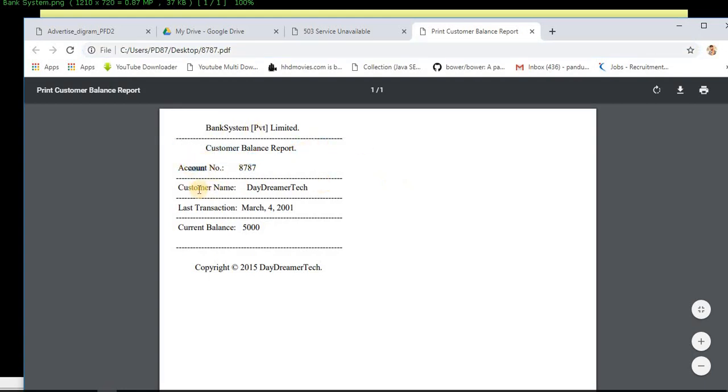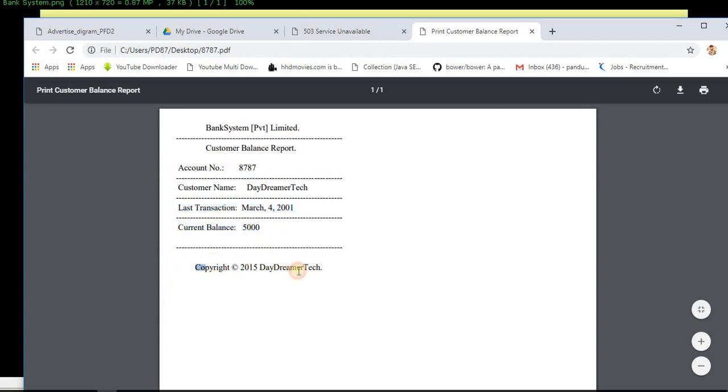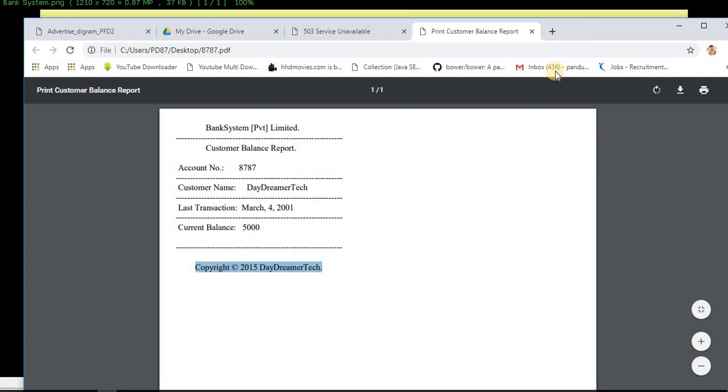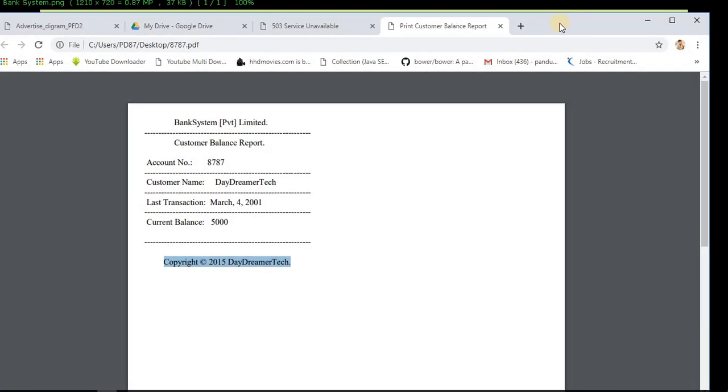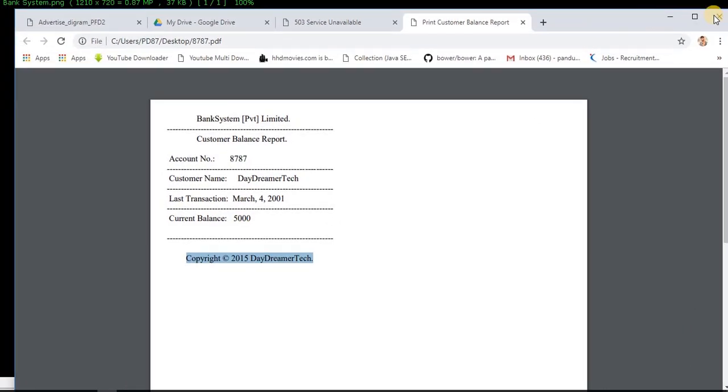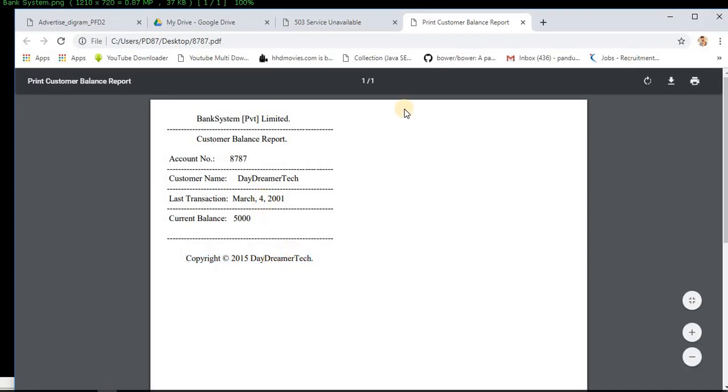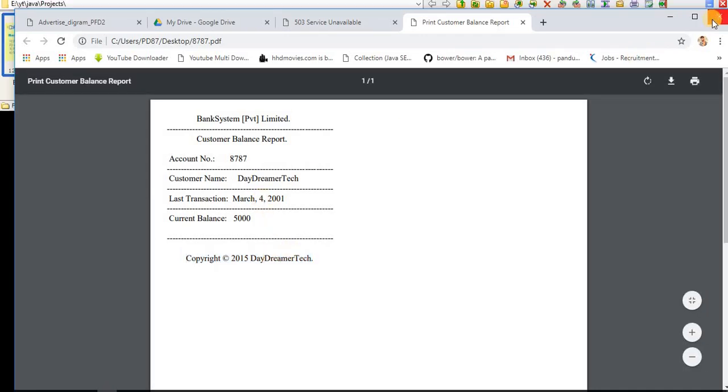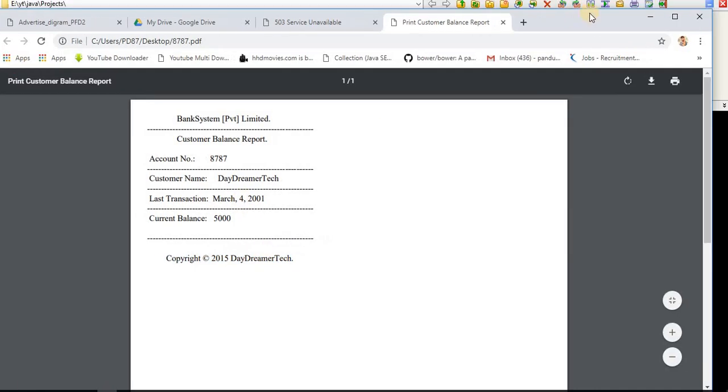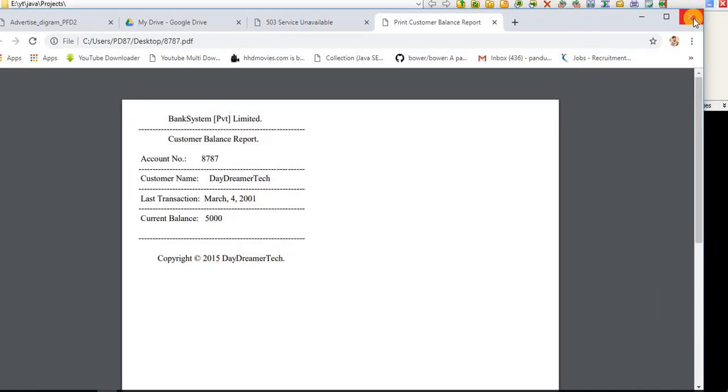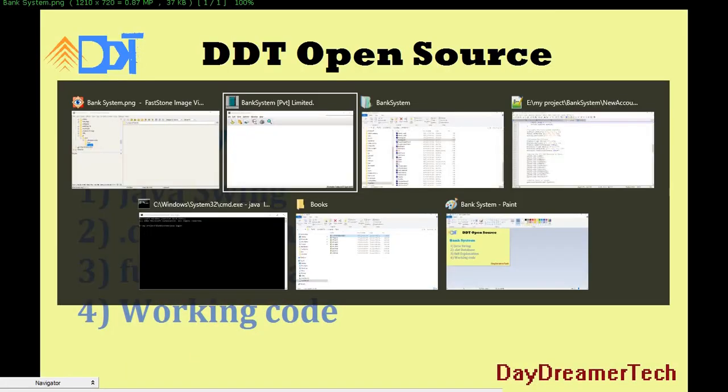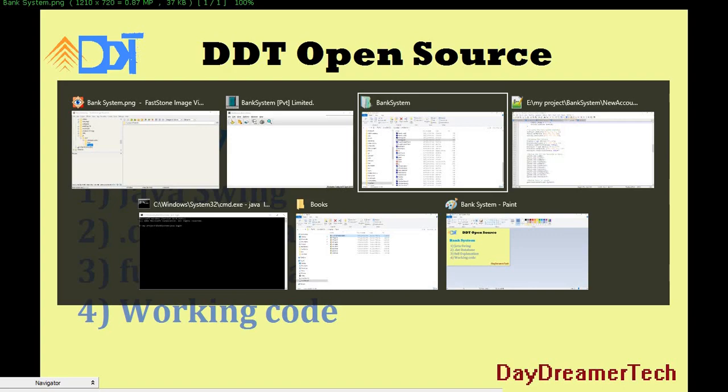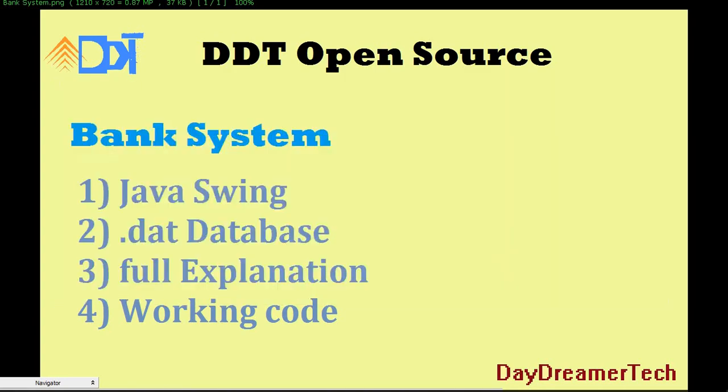Let's open with Chrome. Here is Bank Private Limited customer balance report. Account number is 8787, customer name is Day Dreamer Tech, last transaction is 4th March 2001, current balance, and copyright 2015 Day Dreamer Tech. You can change all this stuff. This is full-free software I'm giving you. You can make changes as you want and use for commercial use also.